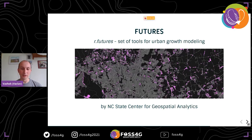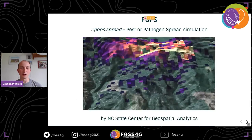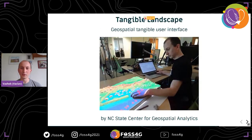As for the team I'm working with at the Center for Geospatial Analytics at NC State University, we are working on an Urban Growth Tool for futures, a pathogen model, and yet another interface for interacting with geospatial simulations — Tangible Landscape.